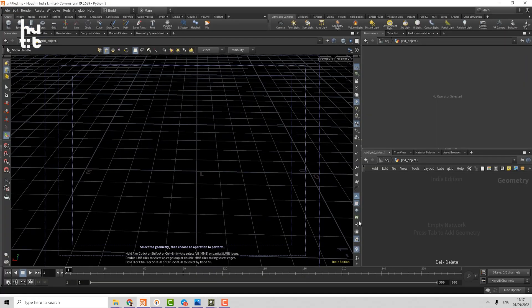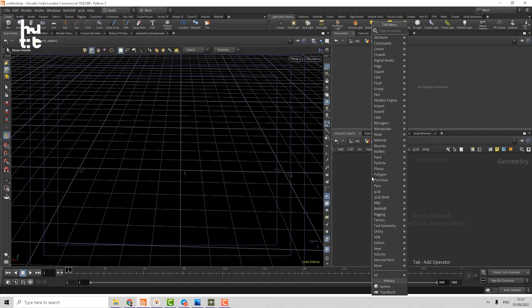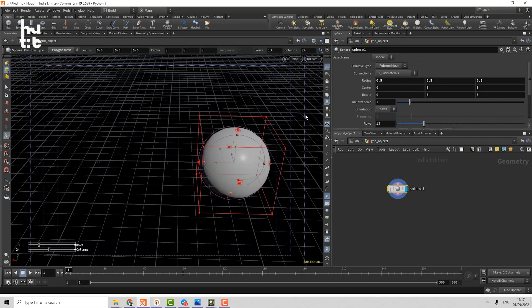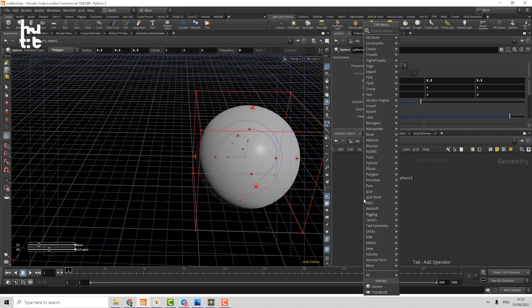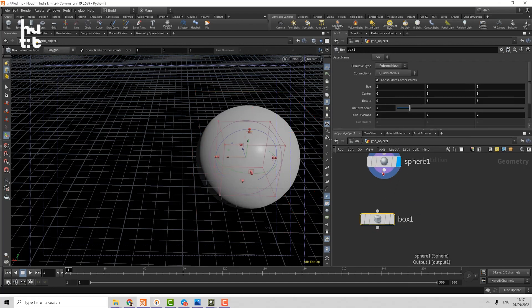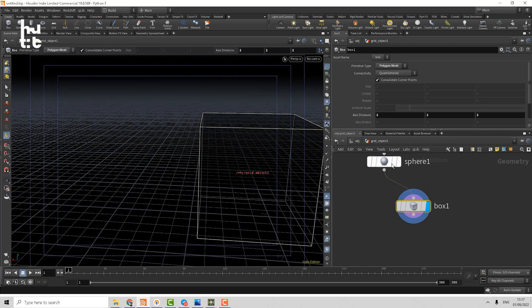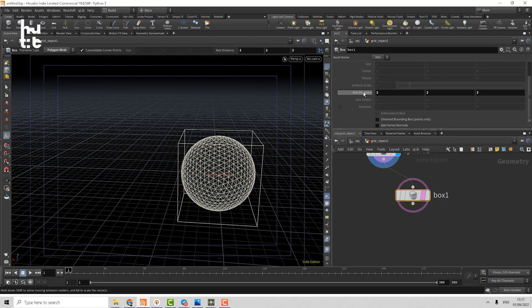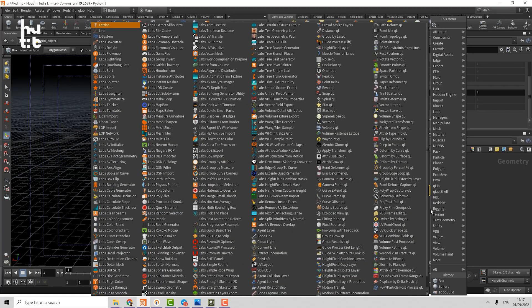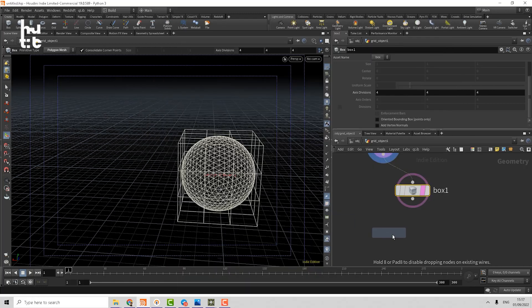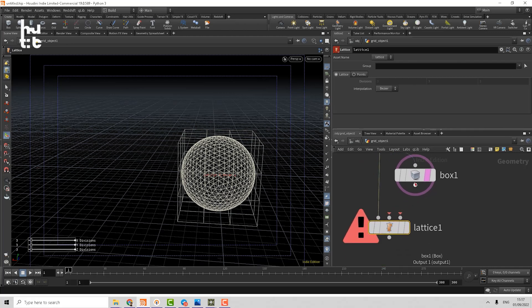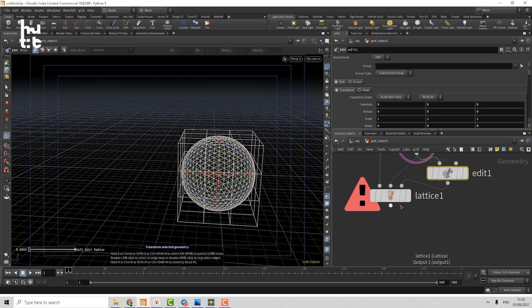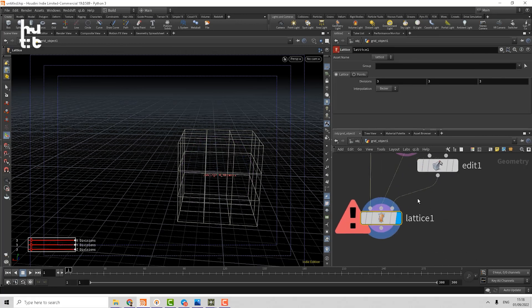If we switch to Houdini, we have still all the same operators. For example, let me create a sphere, make it more detailed, make it polygon, and make it more detailed. Then we can create a box. Same way we can connect that box to the original sphere. Then I can enable the axis division, make it four, and create a lattice operator. It has still the same three inputs. Geometry to deform to the left, then rest geometry, then we can make an edit.